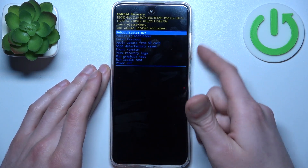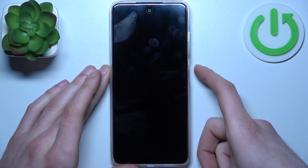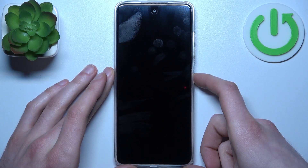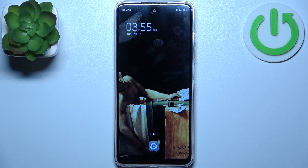If you want to quit this mode, just select the option 'reboot system now' and after that the device will restart just as usual. And that's it — thanks for watching! If you find this tutorial useful, don't forget to hit that like button and subscribe to our channel.